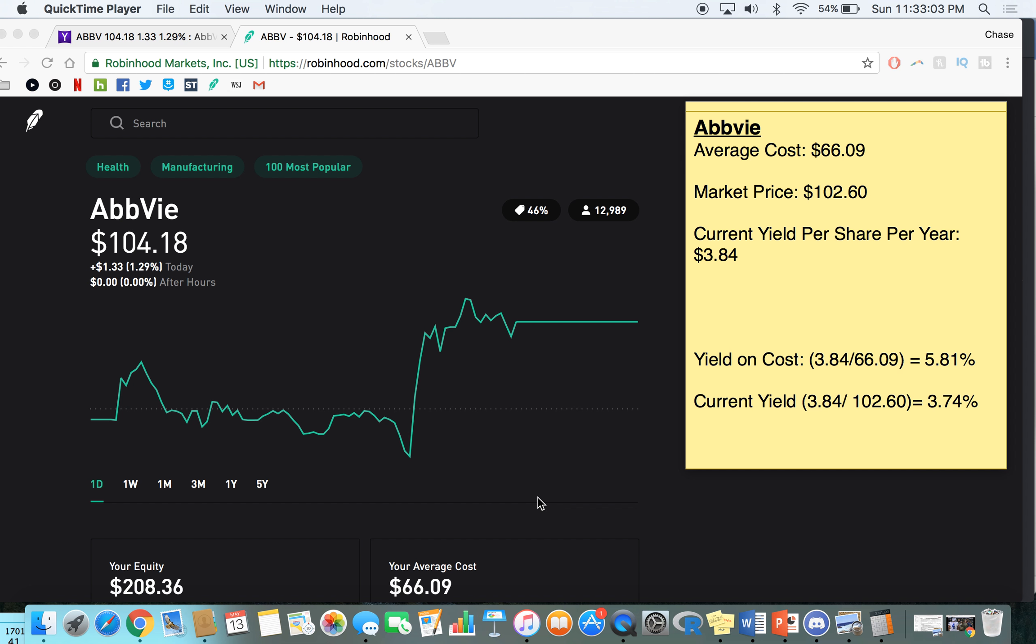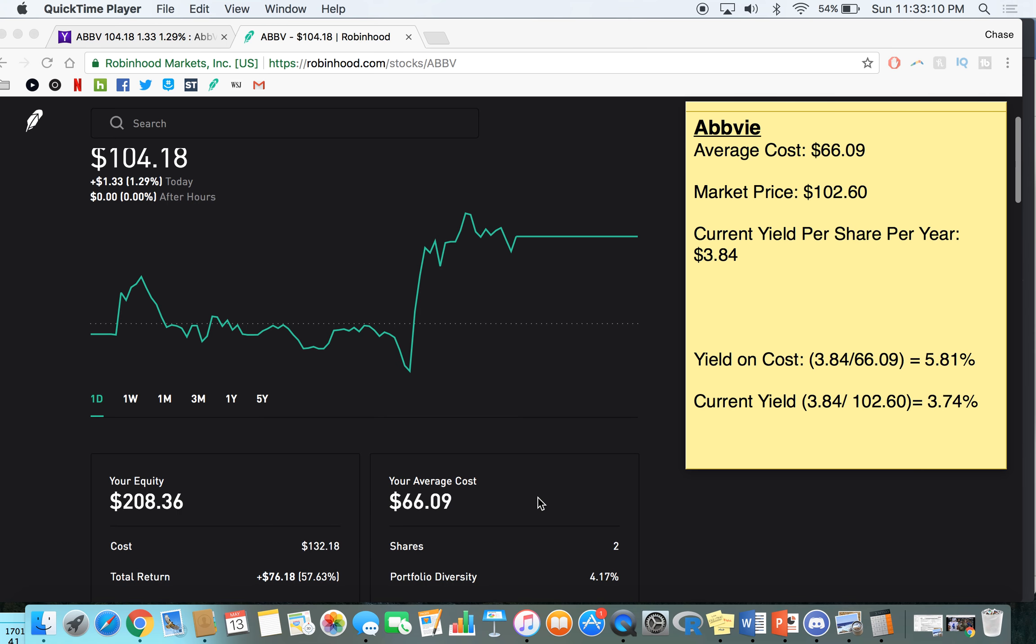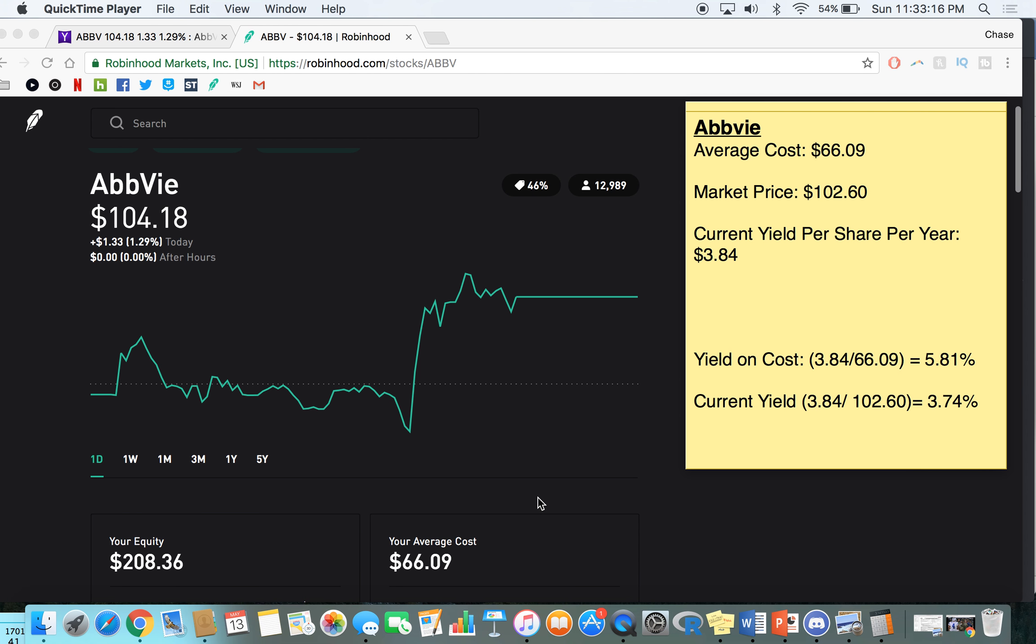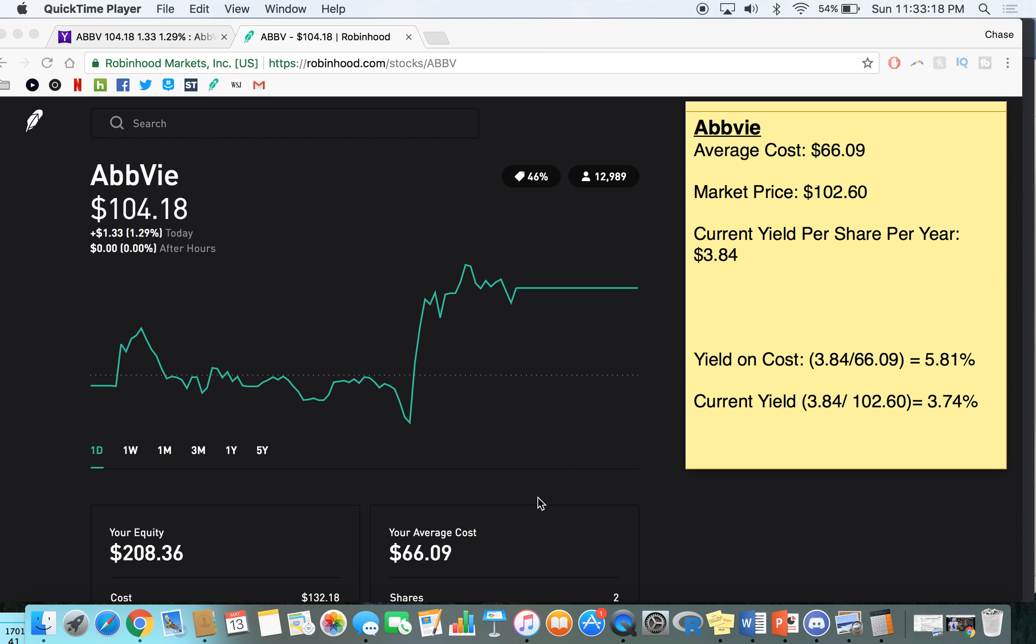But my yield on cost, so AbbVie recently raised its dividend. When I got into it, it was about a $0.62 dividend per quarter. Now it's at about $0.94 per quarter. So that is about a 40% raise so far. And that allows a higher, like when I got into it, its dividend yield was much lower. And its dividend yield now as its price is about 3.74%. But what my dividend yield is essentially from what I paid because my cost, my average cost is $66. So my yield based on the cost is 5.81%. And this metric isn't shown that often because it's not super easy to calculate and it's individual for everyone. Like if you bought on AbbVie at 120, your yield on cost is going to be lower than the current yield. But since I bought in at $66, my yield on cost is much higher than its current dividend yield, if that makes sense.